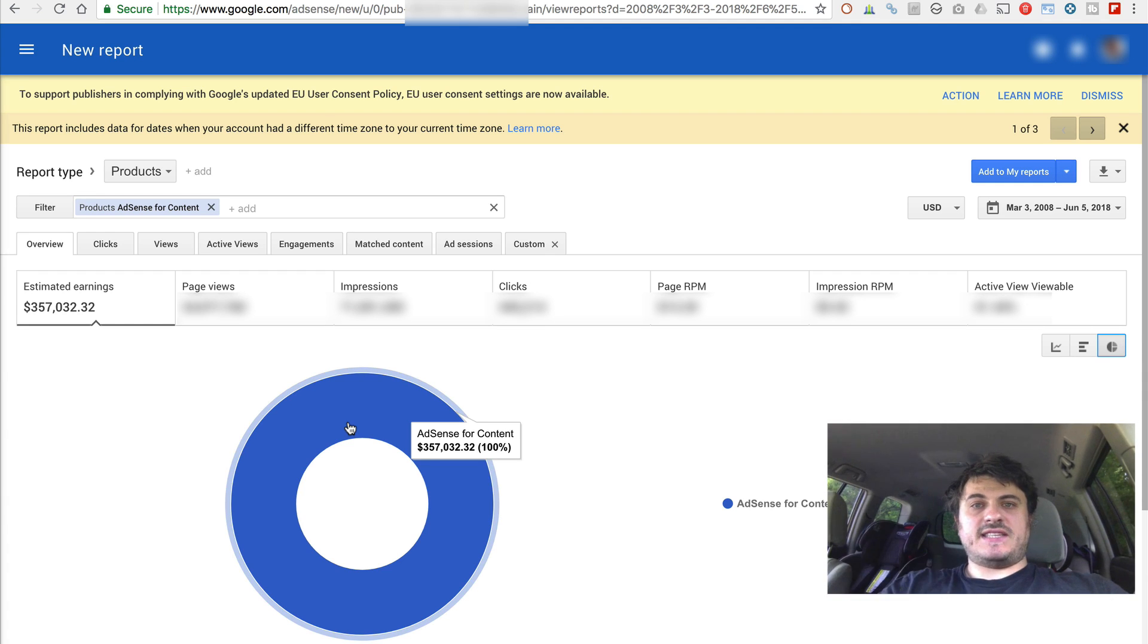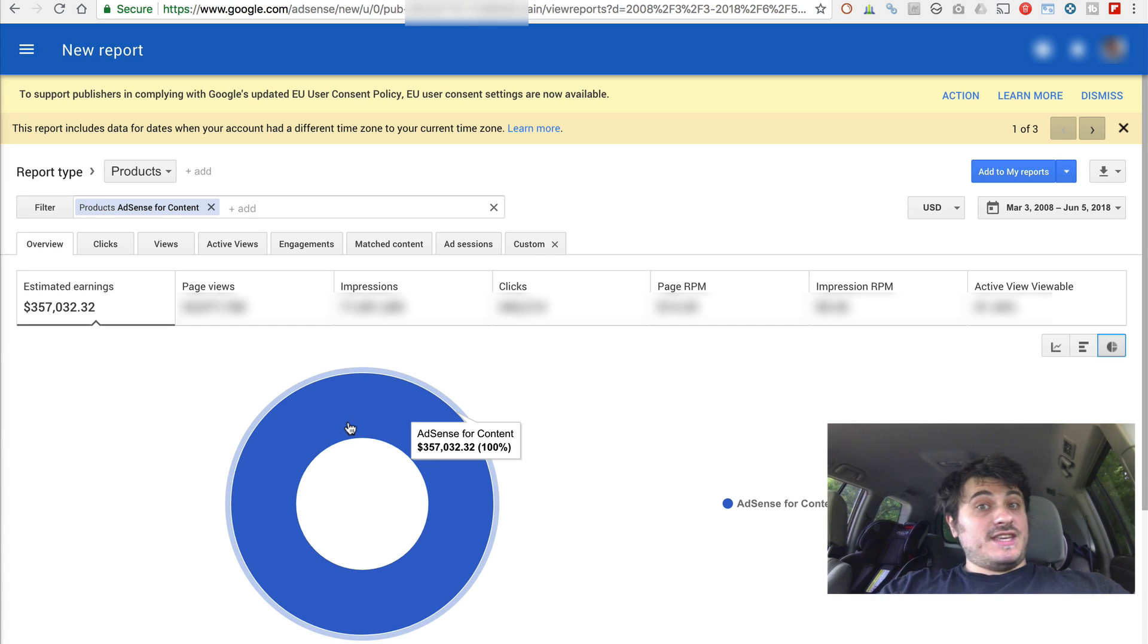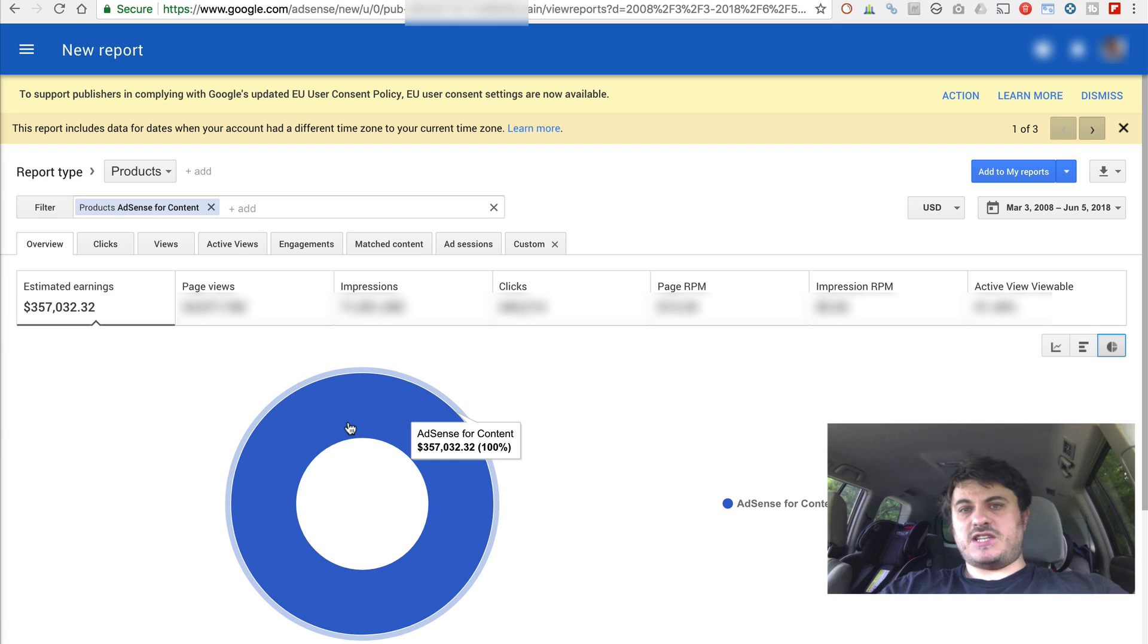Just trying to figure out how to make more money with AdSense. The placement, the ad sizes, and all of that good stuff.